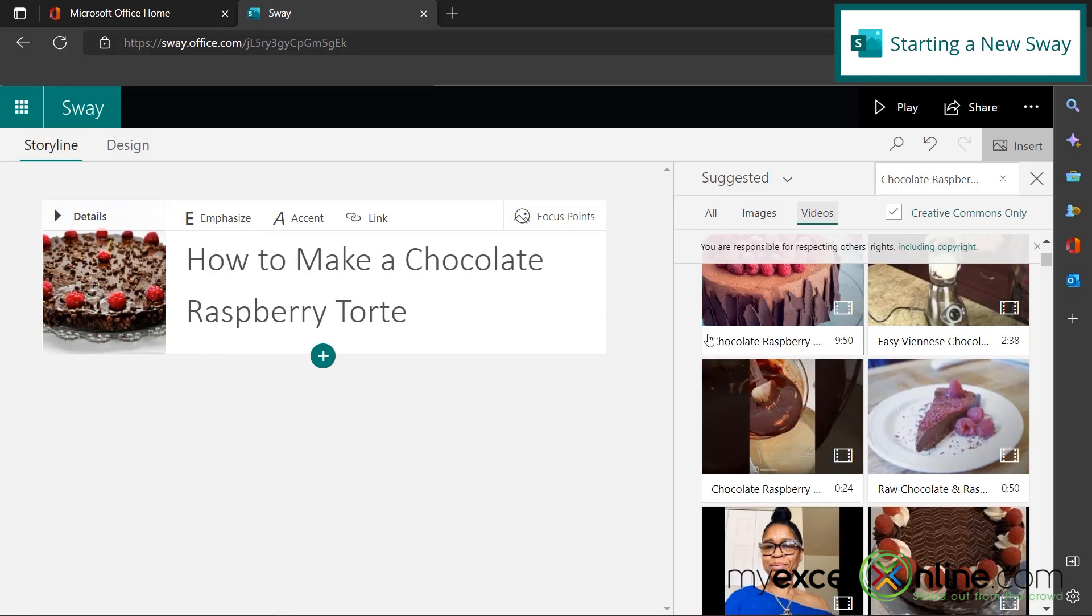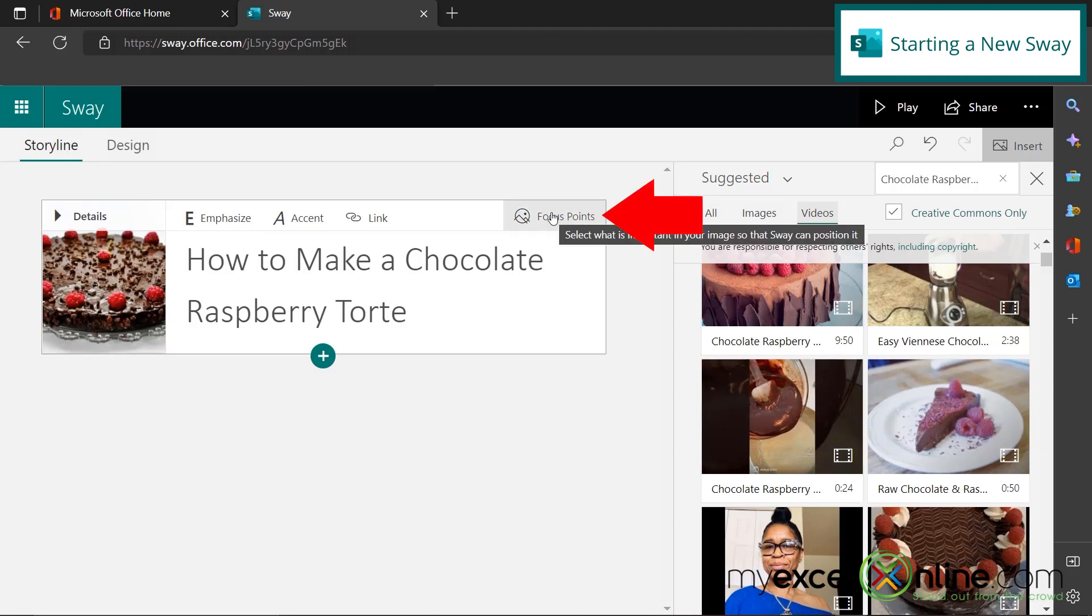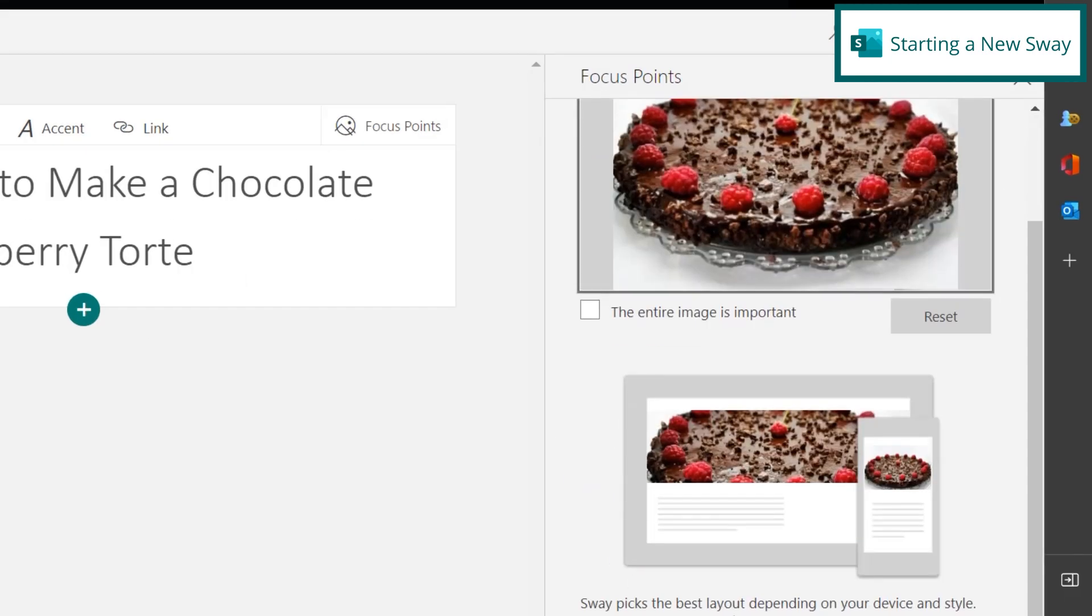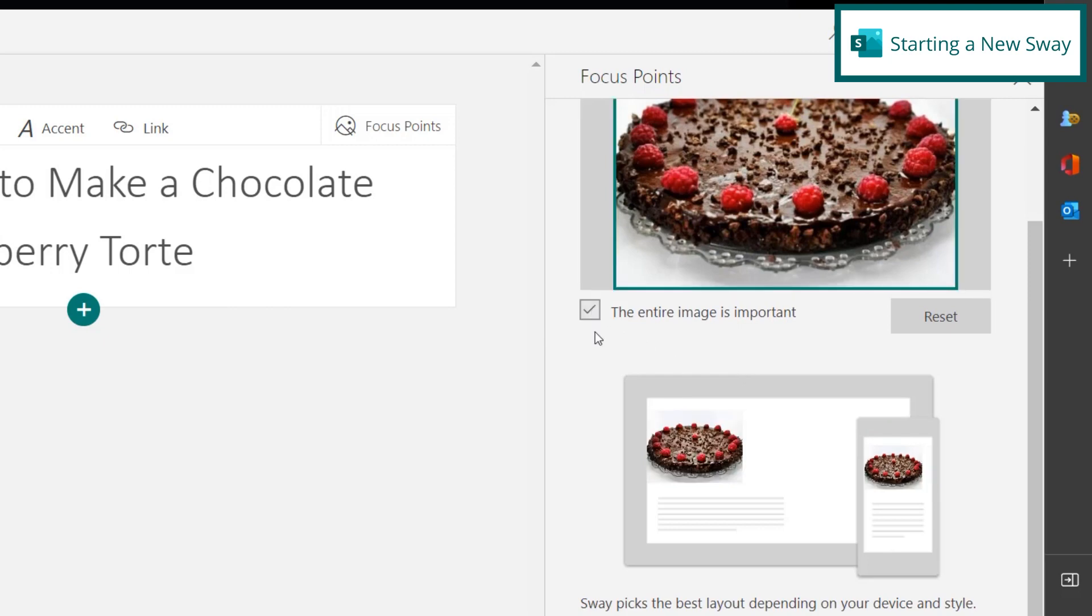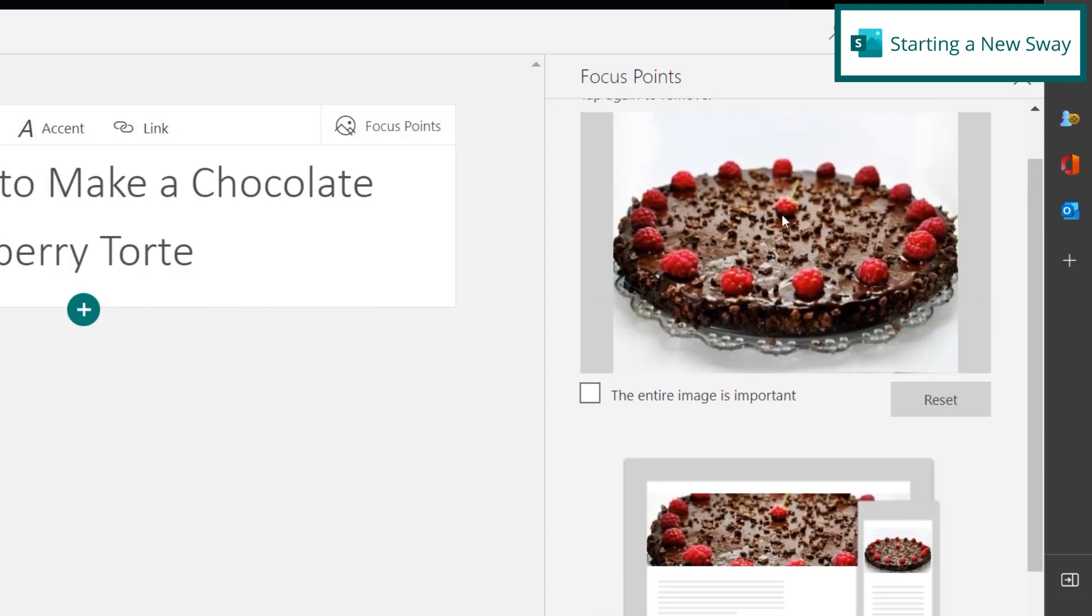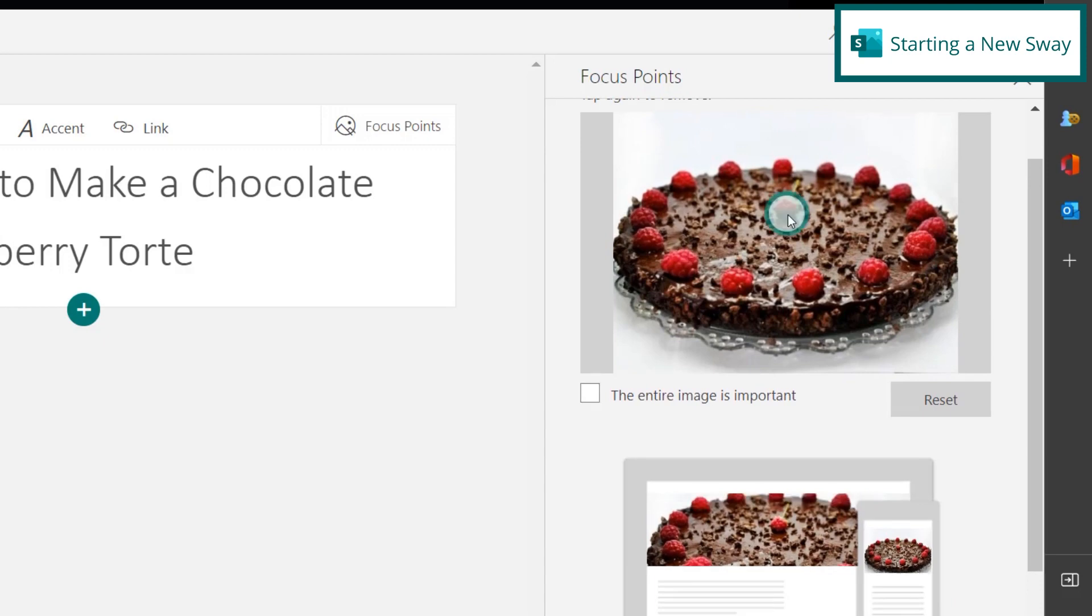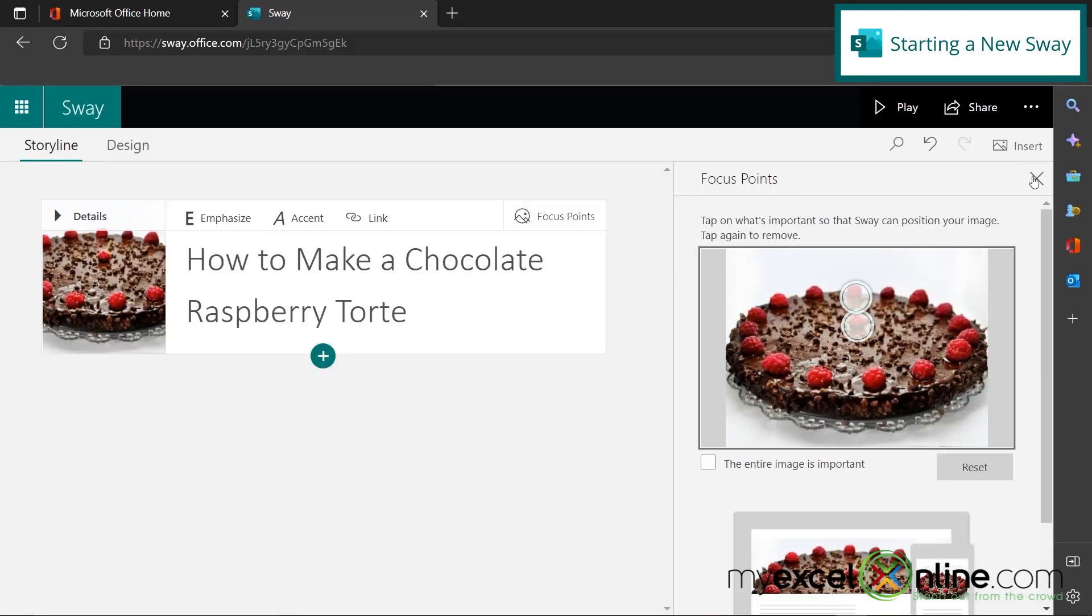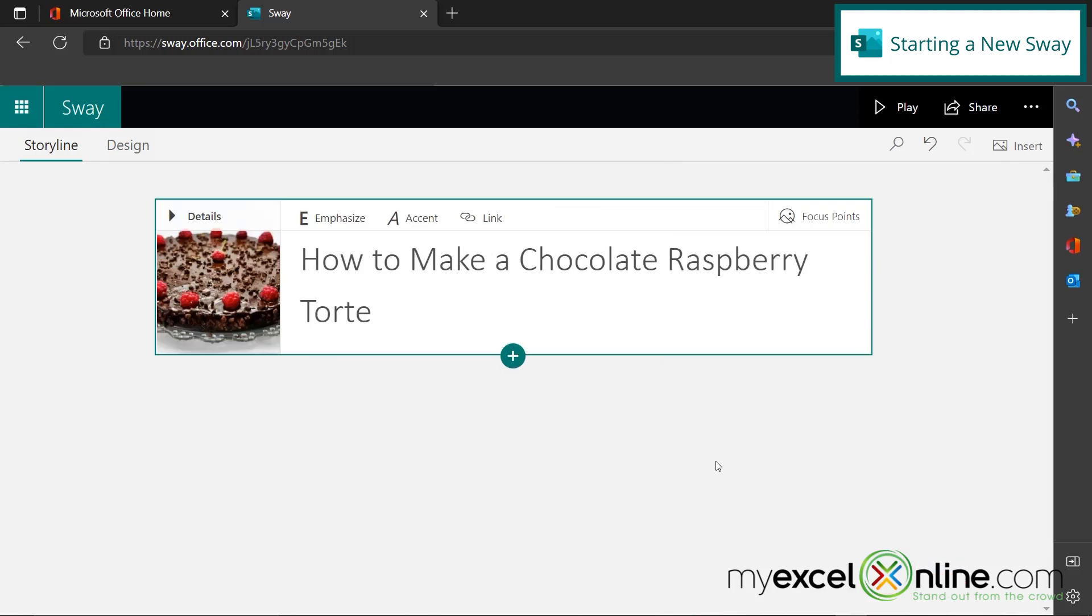So one other thing with using an image is if I go to focus points, I can scroll down here and I can see what this image is going to look like across the top of my web page. And I can also look over here and see what it's going to look like on a mobile phone. So I can select this option that the entire image is important and you can see right here that it will automatically resize. Or I can uncheck that and I can click on the picture itself. Say I think this little raspberry in the middle is the most important part of the picture. I can click on that and you can see that my picture down here is moving. Or what if I want the top? I can click over here and the picture down here has moved. It allows you to re-center the image once it's zoomed in. So that's what the focus points are. So I'm going to X out of there and then I'm going to start creating the flow of my presentation.